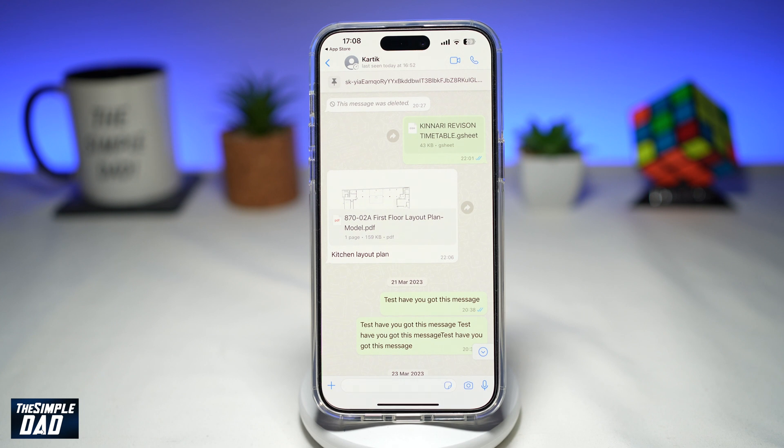For example, if you selected seven days, after seven days that pin will be automatically unpinned.